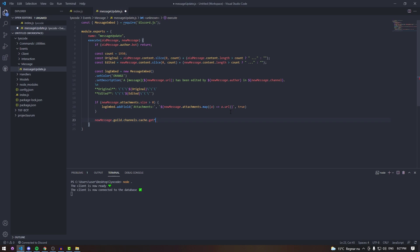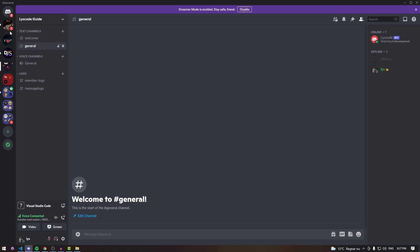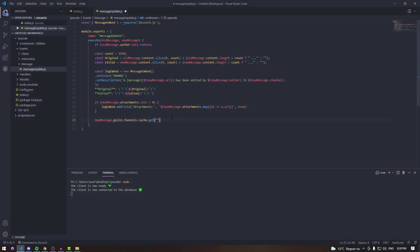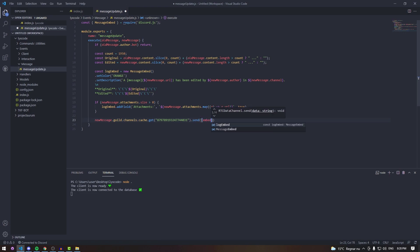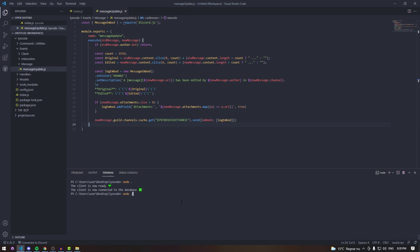Now we type: newMessage.guild.channels.cache.get() and pass in the ID of your message logs channel — copy the channel ID from your Discord server. Then inside the send call we pass the logEmbed inside the embeds array.